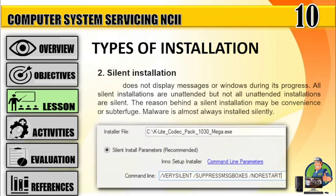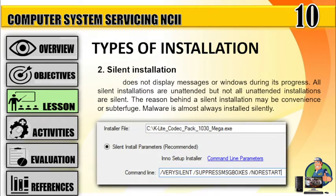Number 2: Silent installation does not display messages or windows during its progress. All silent installations are unattended, but not all unattended installations are silent. The reason behind a silent installation may be convenience or subterfuge. Malware is almost always installed silently.